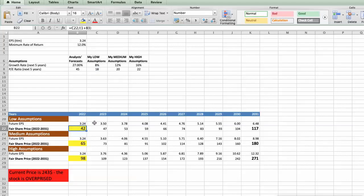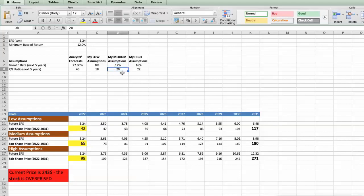Second Scenario – Nvidia will have average performance in next 5 years, and we will use the following parameters in our calculation. Future Growth Rate would be average, 12%. Future P.E. would be average, 20%. In this case, the fair value of the stock today would be $65.